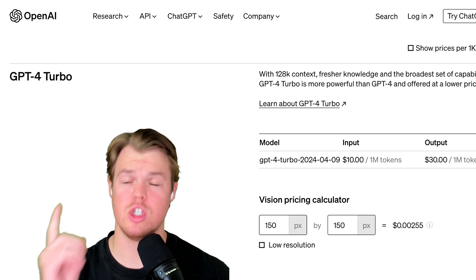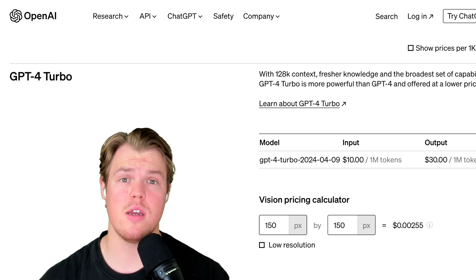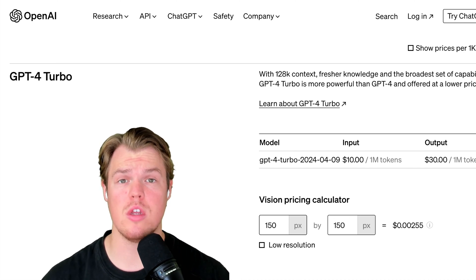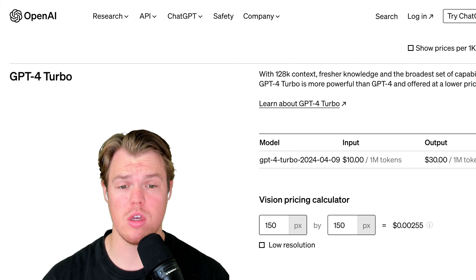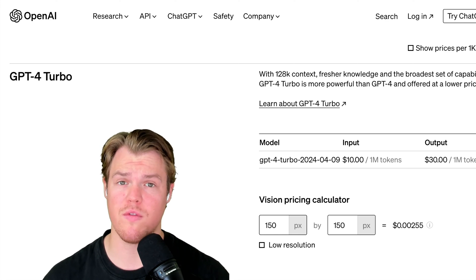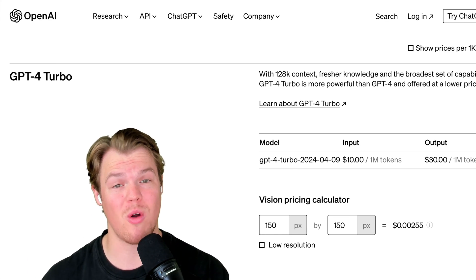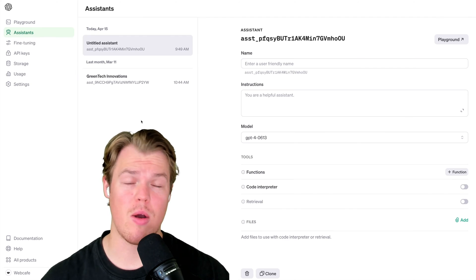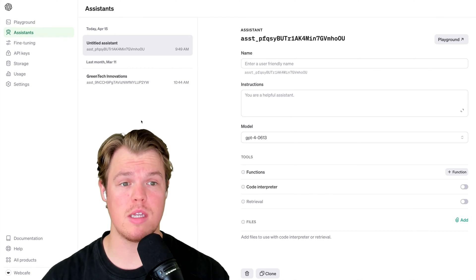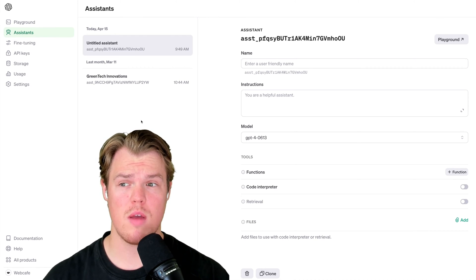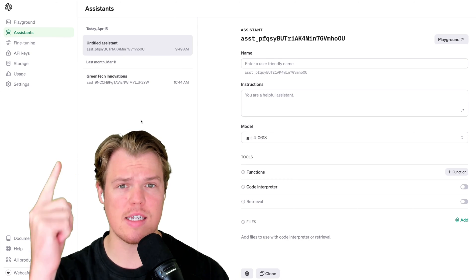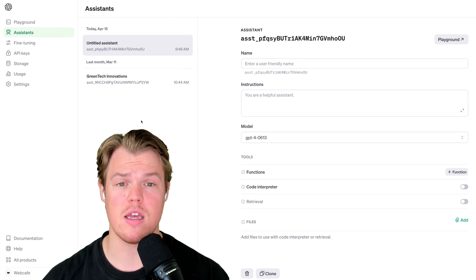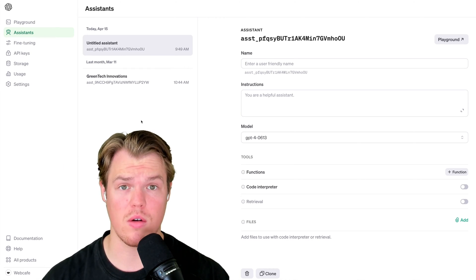OpenAI released an update to GPT-4 Turbo. More specifically, now we have the ability to access the vision capability on this new endpoint, GPT-4 Turbo 2024-04-09. Now, a major question I've been getting asked in the comments is, okay, this is super cool, but how the heck do we leverage it in the Assistant API? So in today's video, I'm going to show you how.